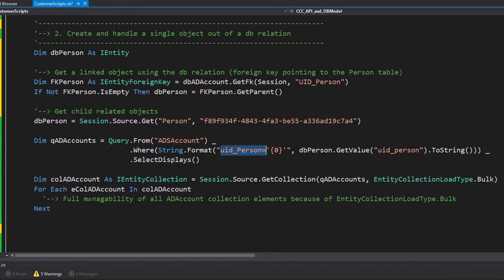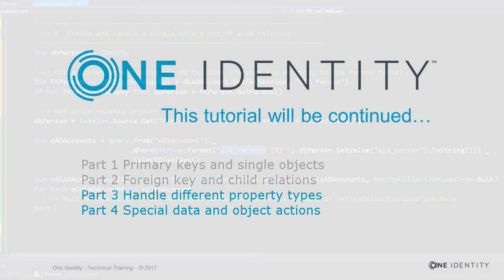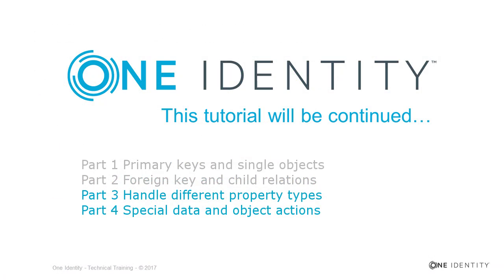So, two things covered: first, following a foreign key to get an object related to the table you're looking at; and second, following a child relation. Take care.